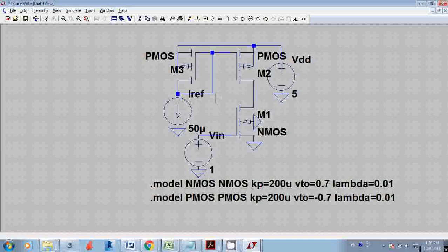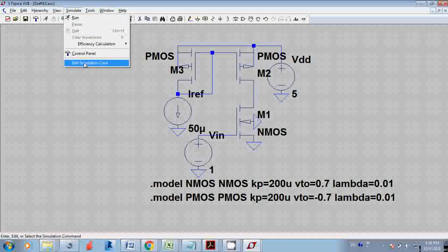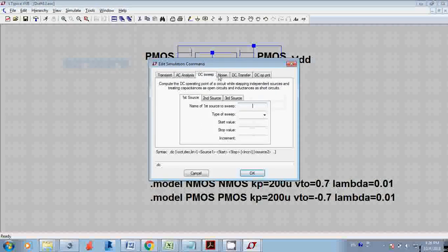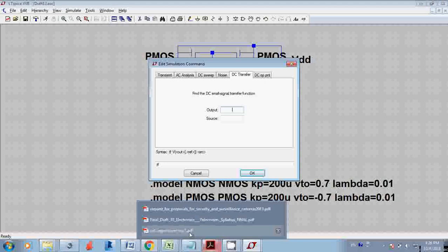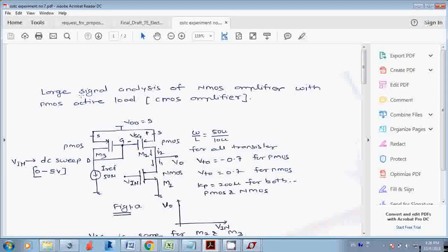Everything is now set up. I'll go to Simulate and Edit Simulation Command. We want to do large signal analysis — a DC sweep. We are sweeping the input from 0 to 5V and observing the output Vo, so this is a Vo versus Vin graph. We are changing the gate voltage and observing the drain voltage.